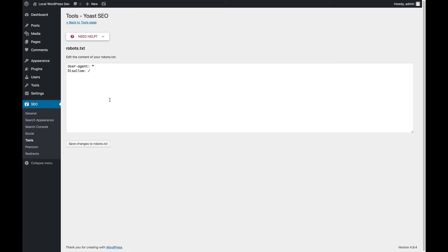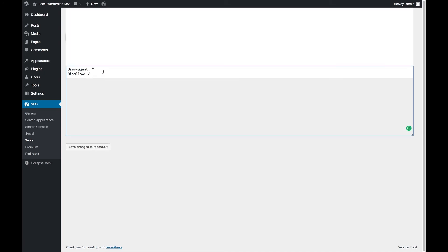Right now it disallows editing entirely because I'm on a development server, so you wouldn't want to do this. You might want to do something like this if you want to allow Googlebot everywhere.